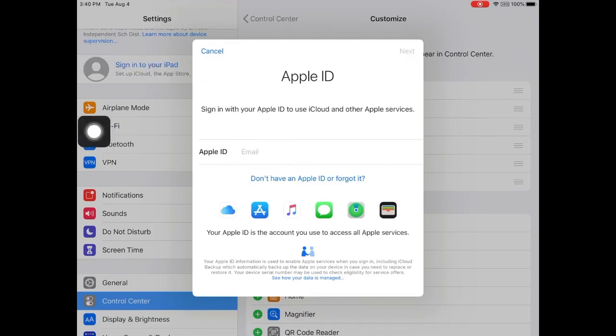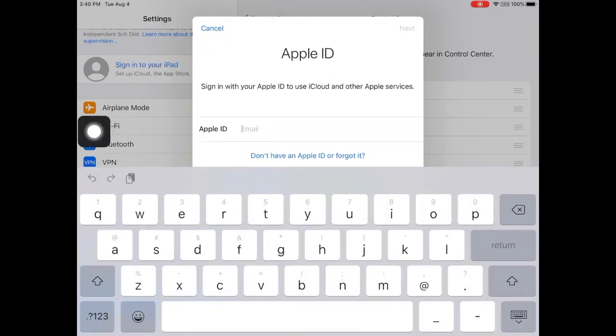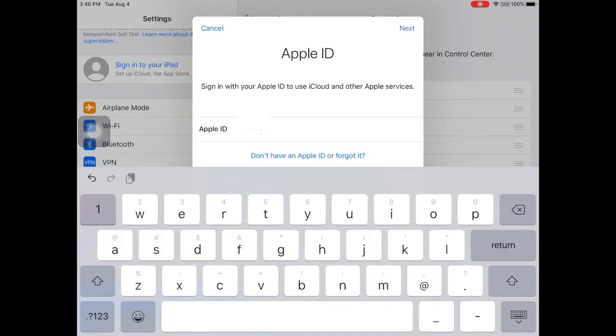Type in your district issued email address. This is the same username you use to get into Schoology and other district programs. Be sure you include the @episd.org at the end. Click next when you are finished.